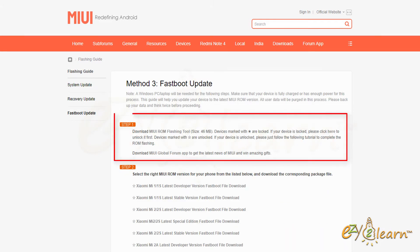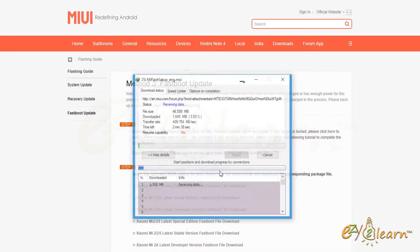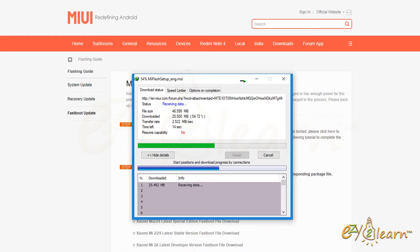Under step 1 section, download MIUI ROM flashing tool. I will save the file on my desktop.